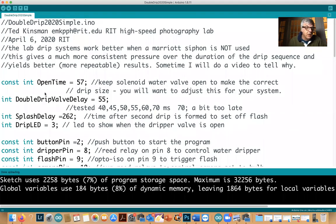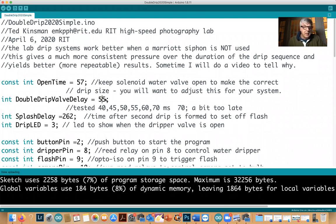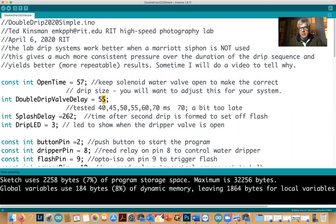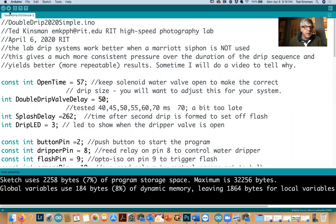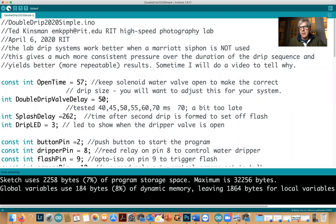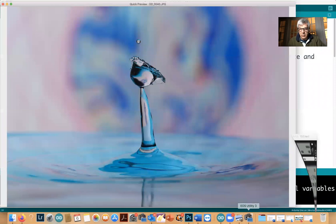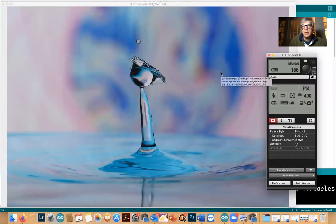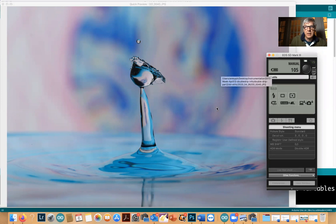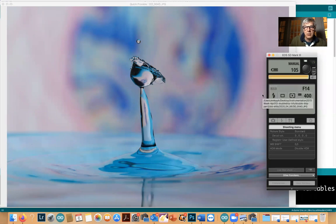Here's the code. This is my delay between the two drips and I'm going to decrease this. I'm going to change it to 55 milliseconds between the two drips and we'll see what that does. It should make them collide a little bit sooner.